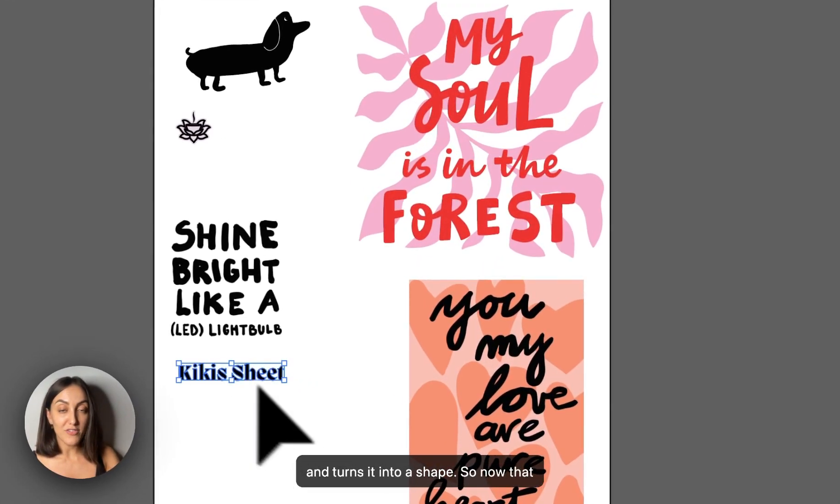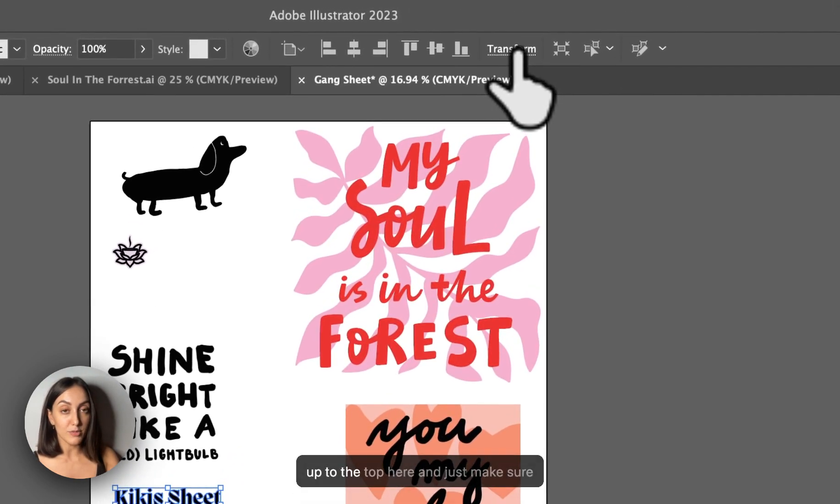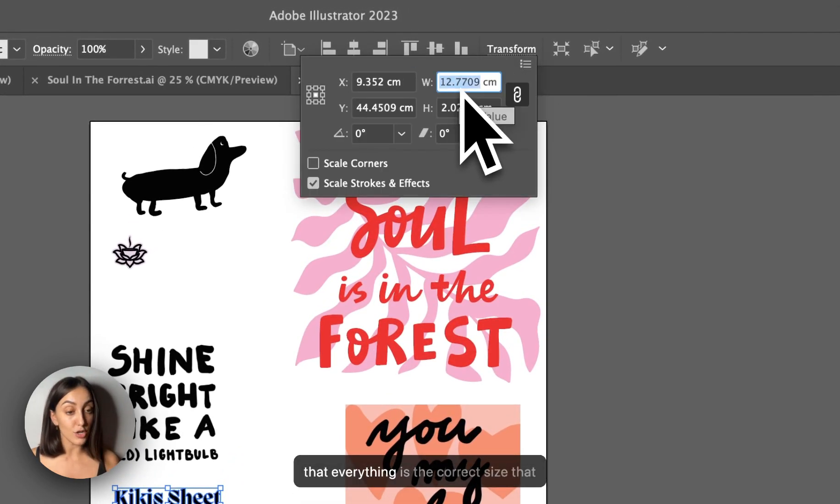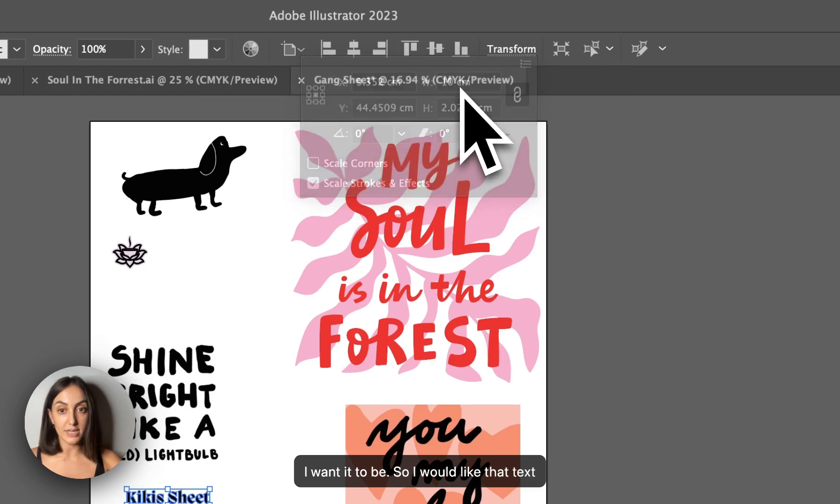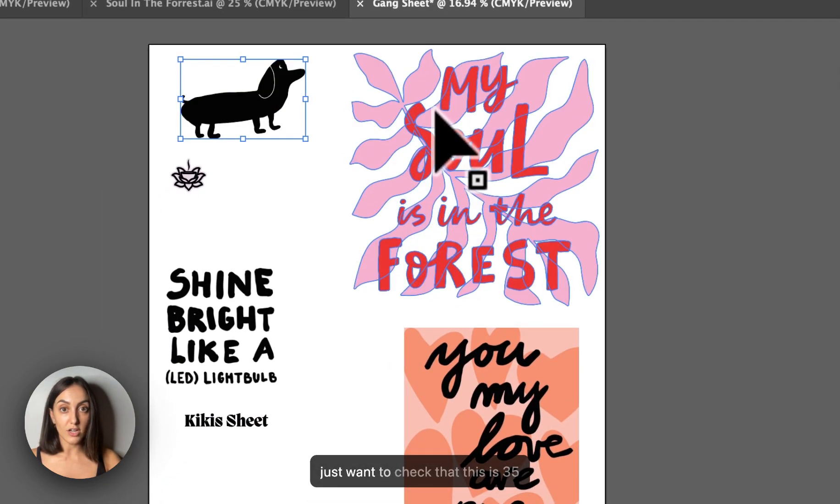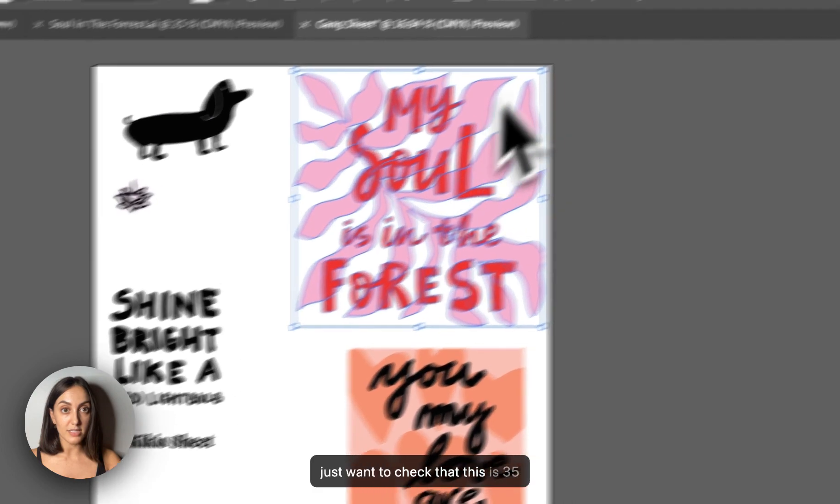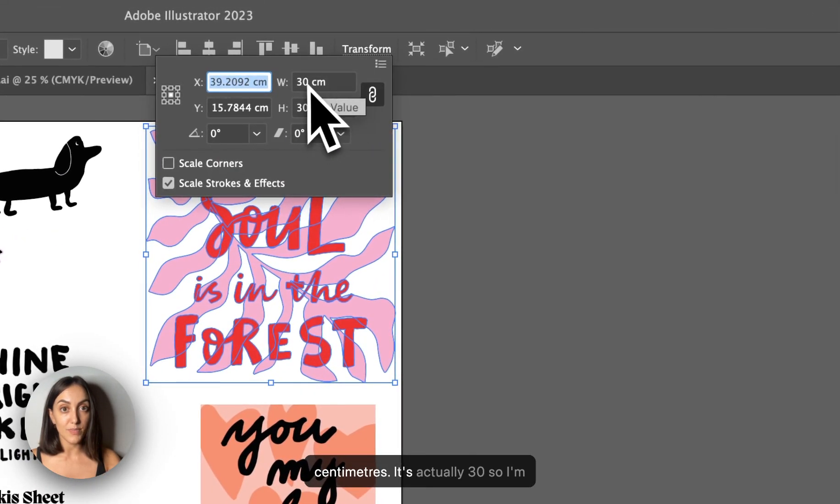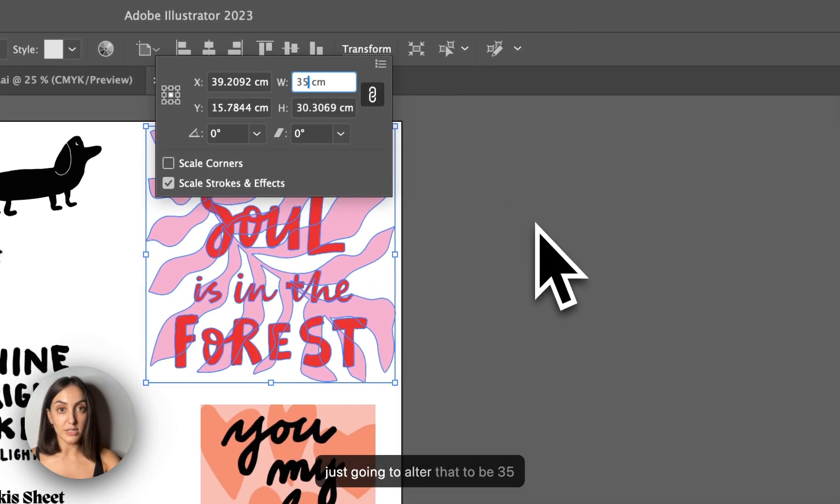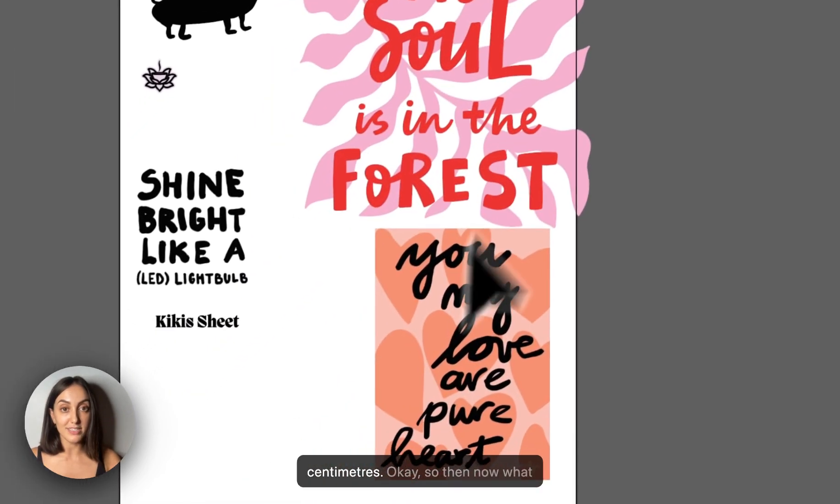So now that we've got that, I'm just going to head up to the top here and just make sure that everything is the correct size that I want it to be. So I would like that text to actually be 10 centimeters. And I just want to check that this is 35 centimeters. It's actually 30. So I'm just going to alter that to be 35 centimeters.